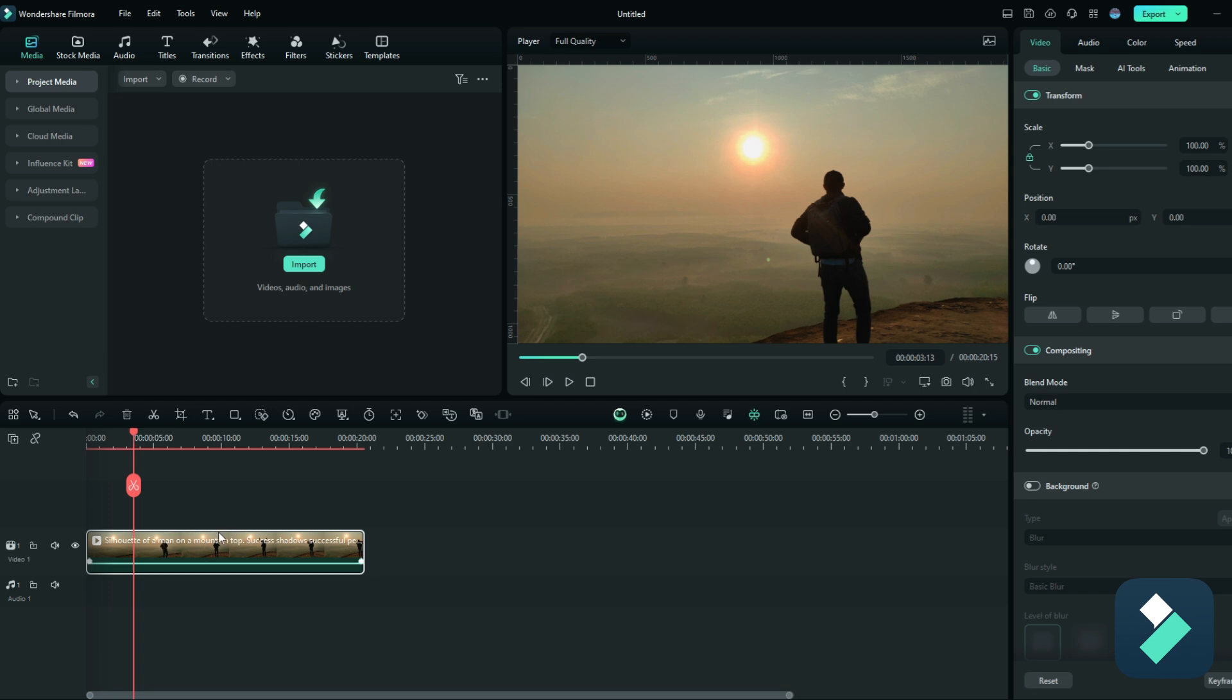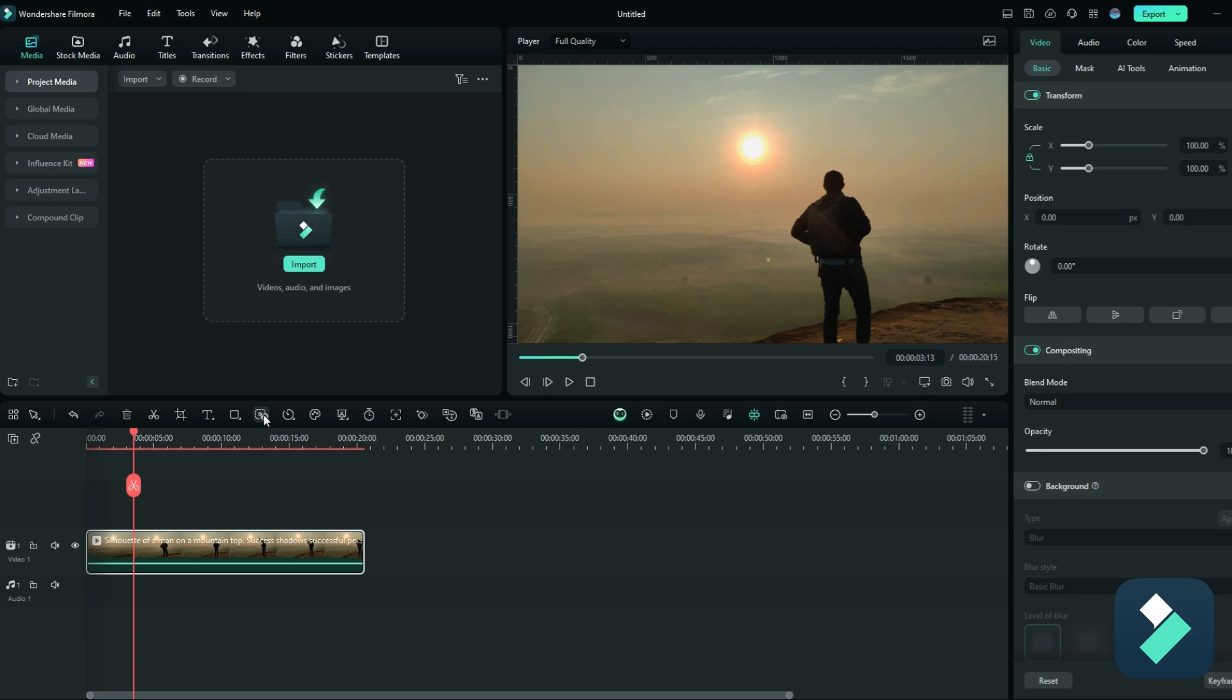So with the clip selected, there is a button here for AI Object Remover. And as you'll see, it says supports clips under one minute. So this isn't gonna work for really long clips, obviously, because it's a fairly time-consuming process because it has to identify the object and cut it out throughout the entire video.